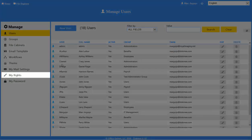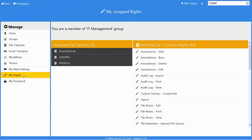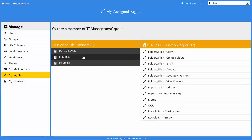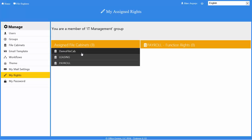By selecting the My Rights tab, you can see the file cabinets that the currently logged-in account has rights to. If you click on a file cabinet from the list, you will see a list of function rights come up. These are the things that you are allowed to do inside that specific cabinet. If there is nothing under the function rights, that cabinet is set to be read-only for you and you will only be able to search and view files.